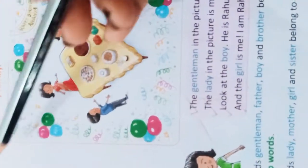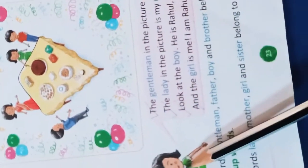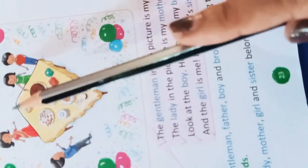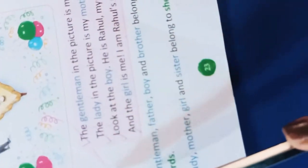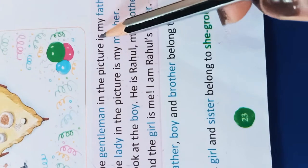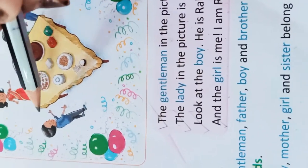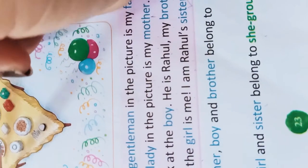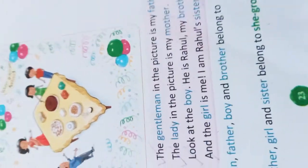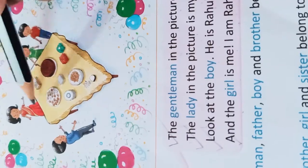Let's go. Here we will look at a picture. This is Ananya's birthday photo album, and Ananya will tell you something about this photo. The gentleman in the picture is my father. The lady in the picture is my mother.